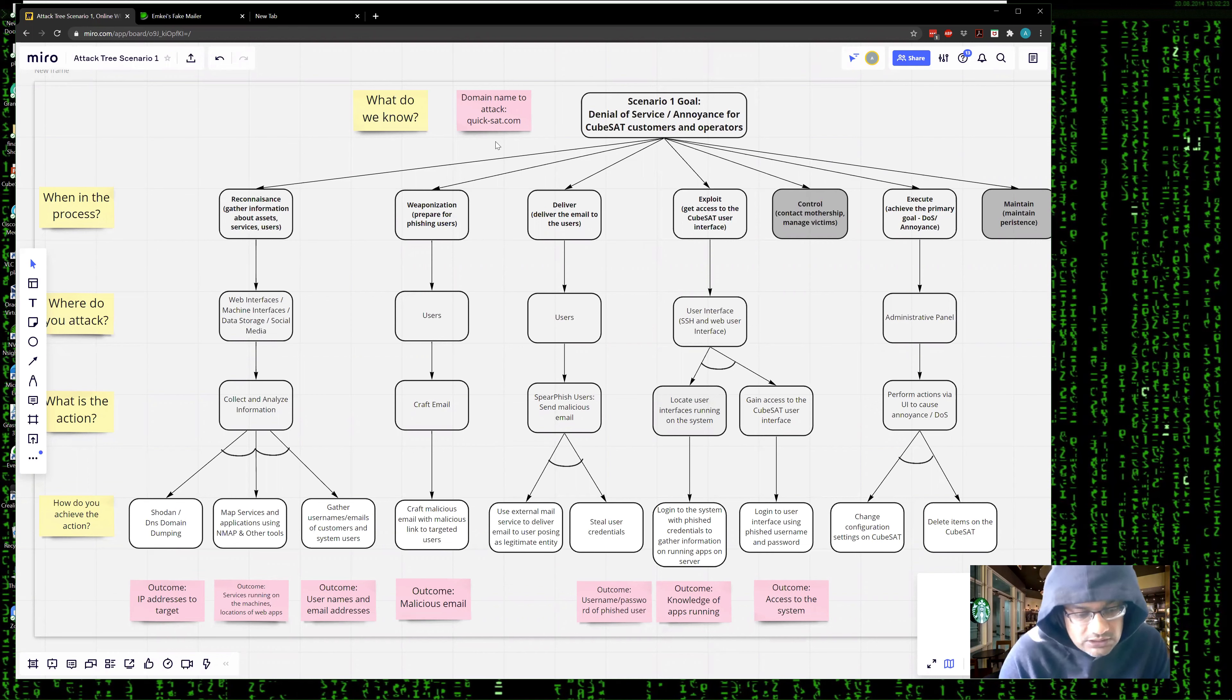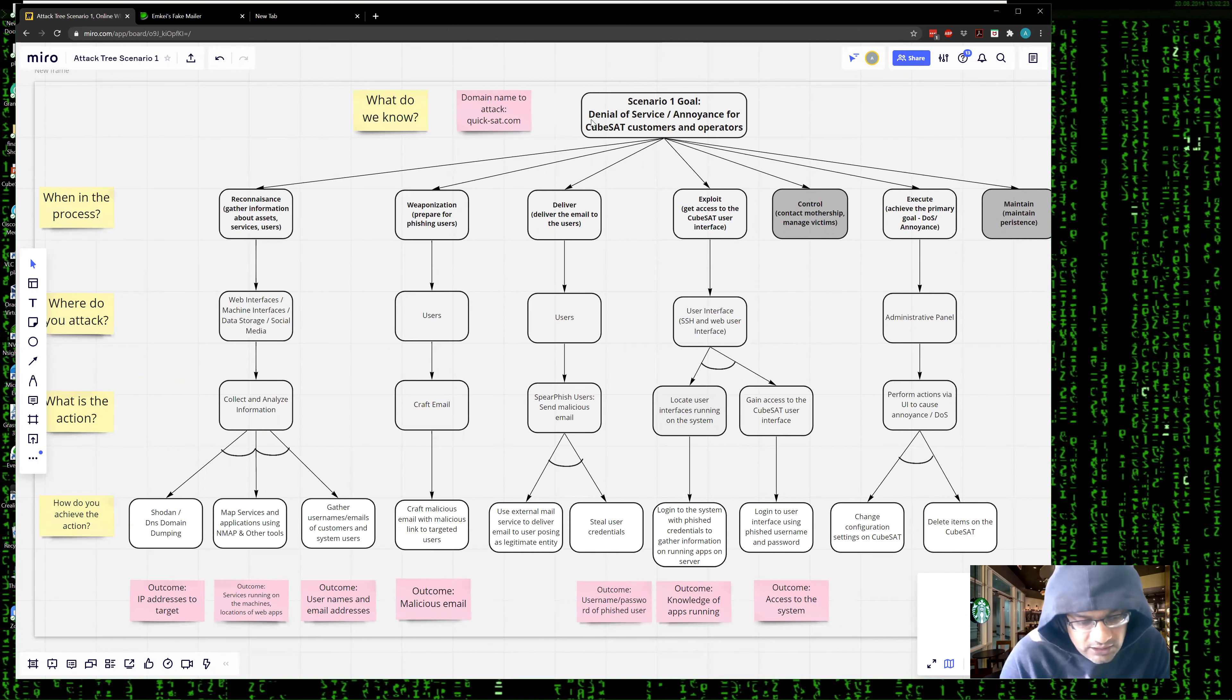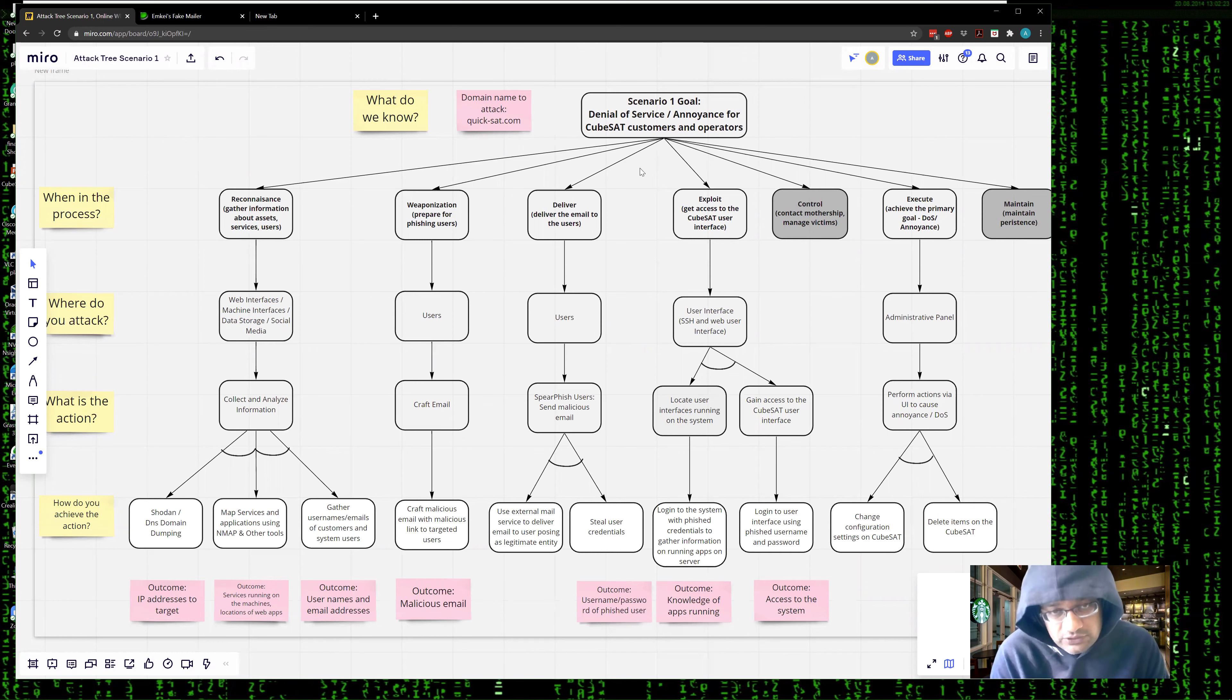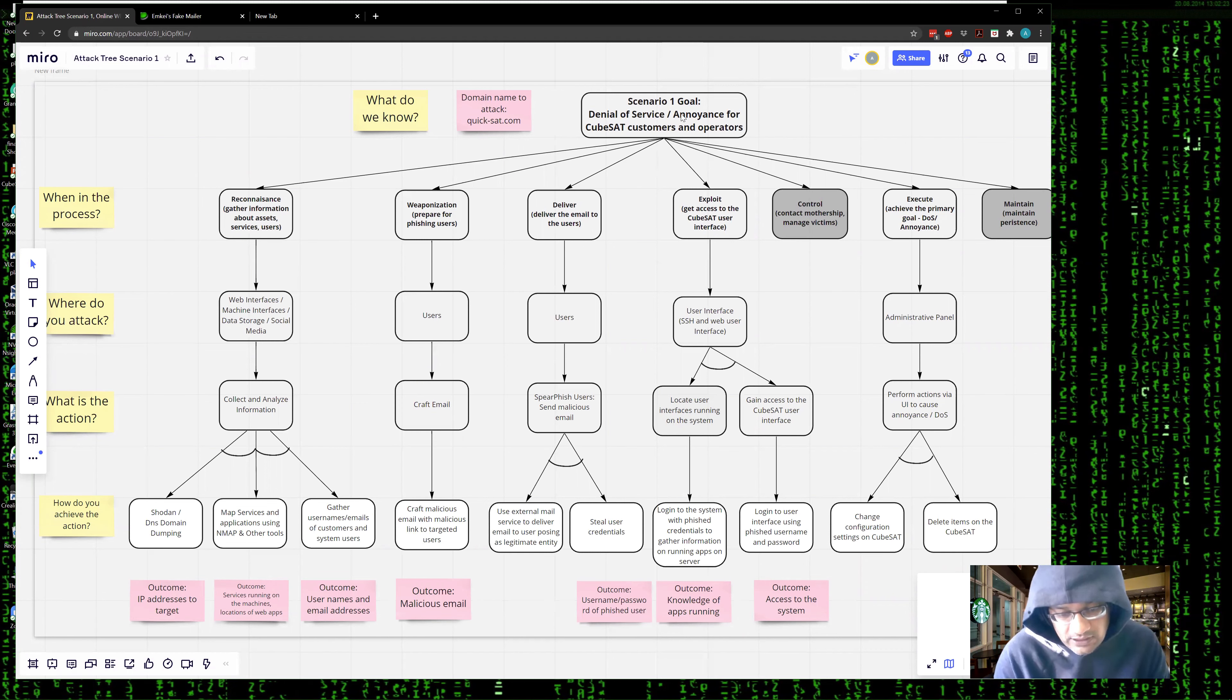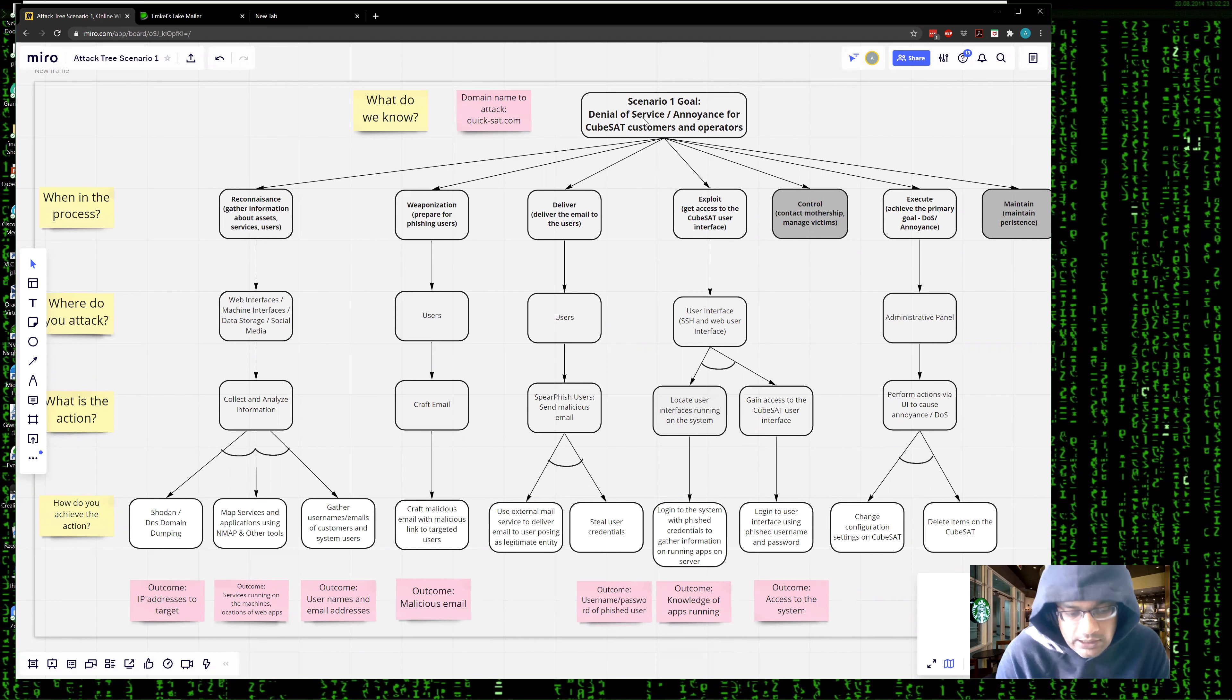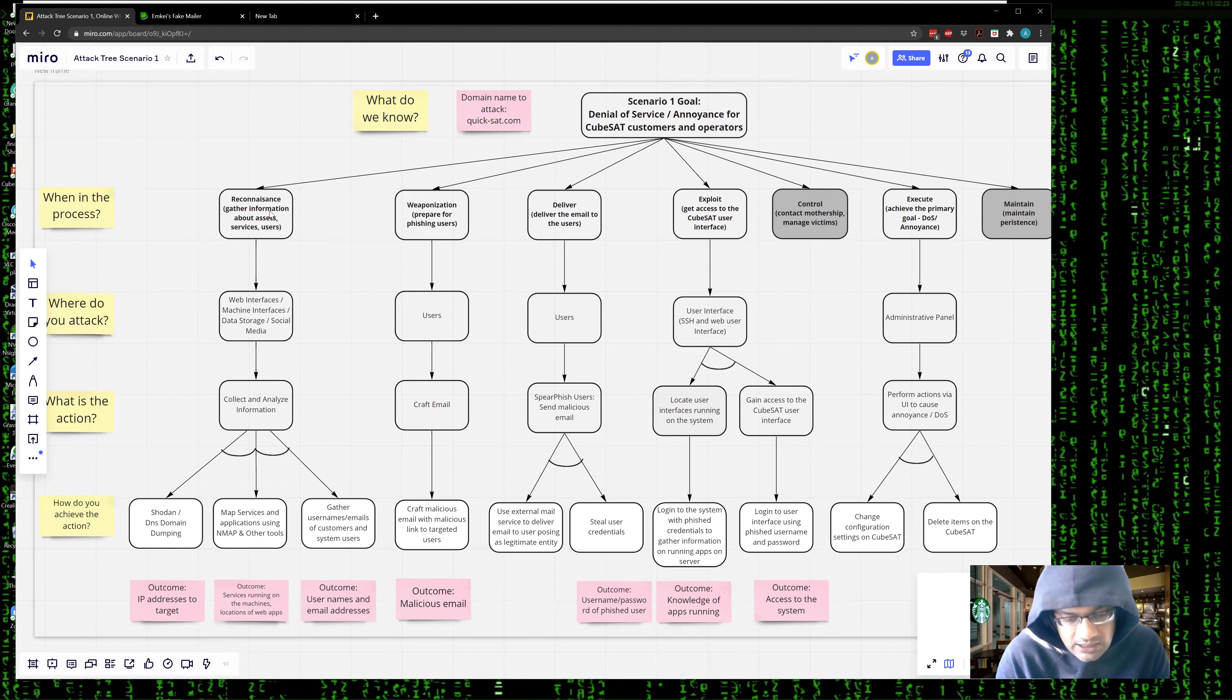We start with a simple but very real scenario. Here we have the first attack tree for a denial of service scenario where my objective is to cause annoyance to the system operator or the customer. The attack tree is built using the methodology described previously. This method forces you to think directly from an attacker's point of view and consider the steps an attacker would take to compromise the system. At the top of the tree is my goal: to create a denial of service or annoyance to the customer. I've listed a sub-goal for each of the keychain steps. It's easy to see there are many ways to achieve the goal. I'm just demonstrating one of the many ways.